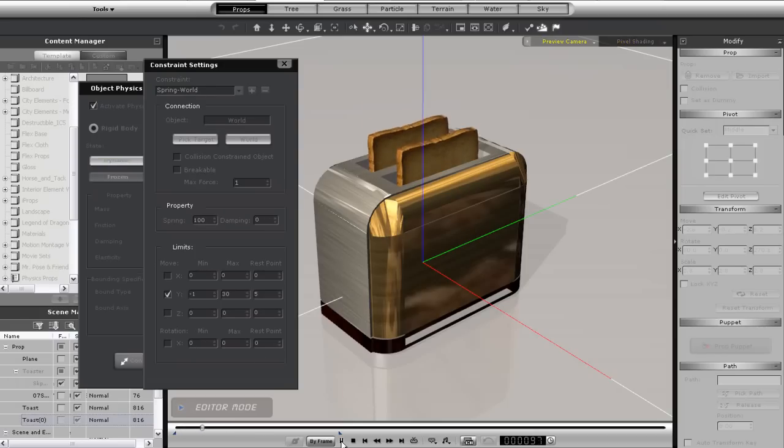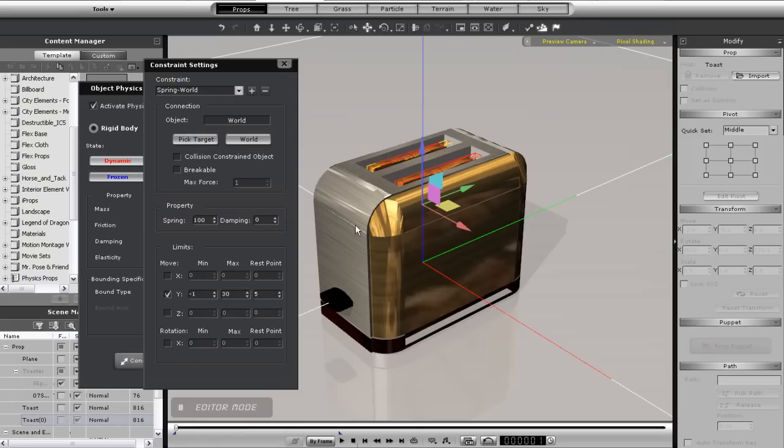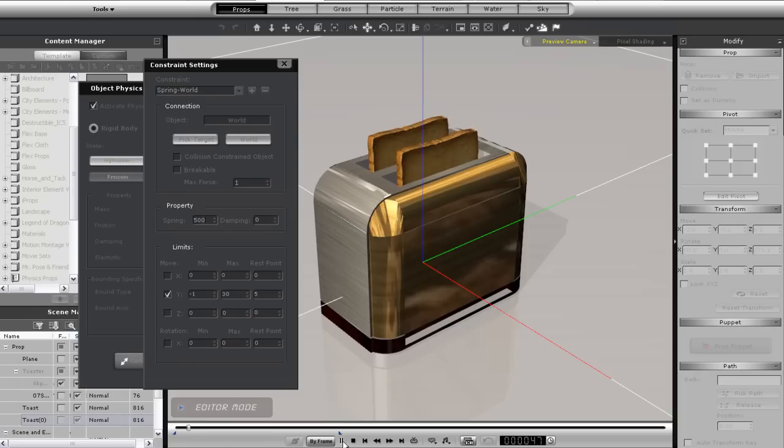You can see here that it bounces quite a bit because of two things. The first is the spring value, which is actually only at 100 here. If I put the spring value to 500, the power will be even stronger.